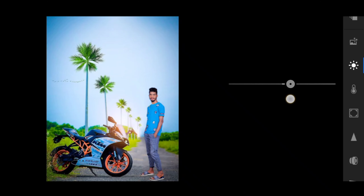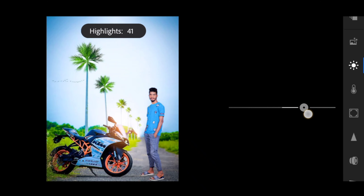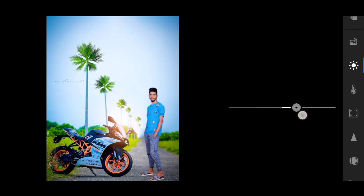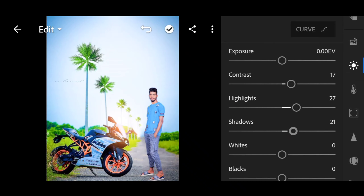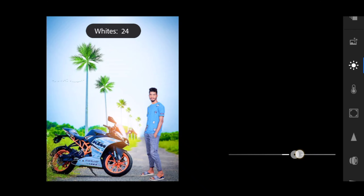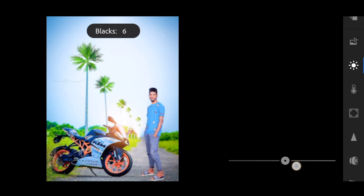So guys, in Lightroom: contrast plus 15, highlights plus 25, shadows plus 20, whites minus 20, and blacks minus 15.